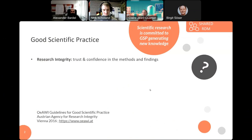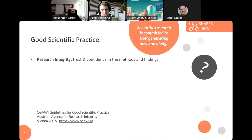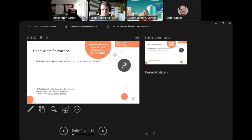To start with, I want to introduce good scientific practice. Scientific research is committed to good scientific practice in generating new knowledge, and this also implicates other notions like research integrity.